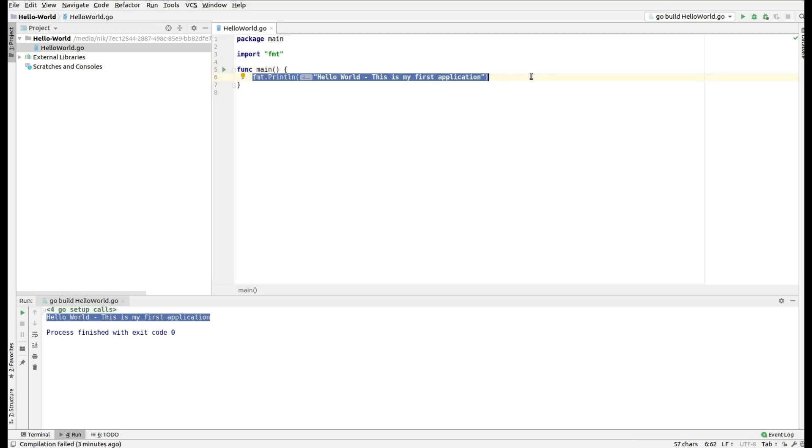So this is the first Hello World application in Goland. I believe that it was very simple and that's it for now.